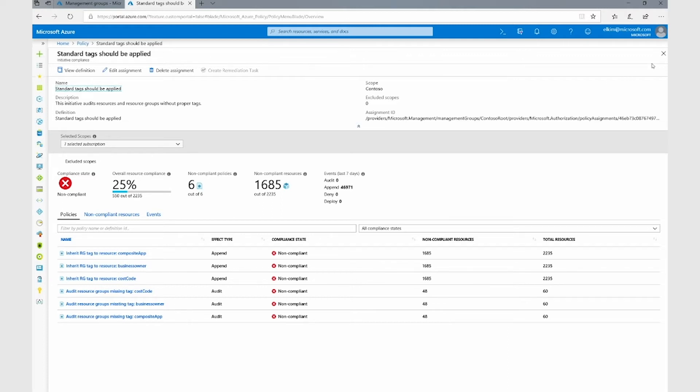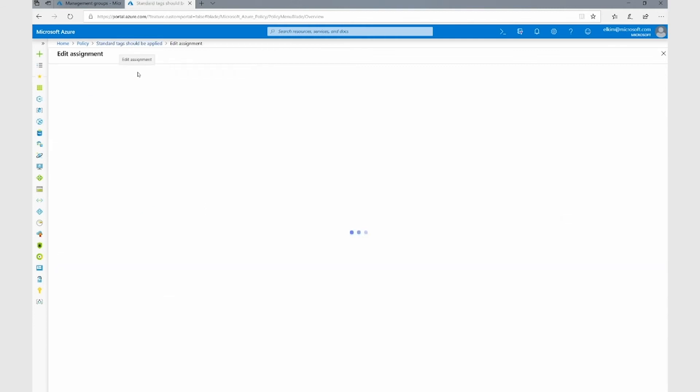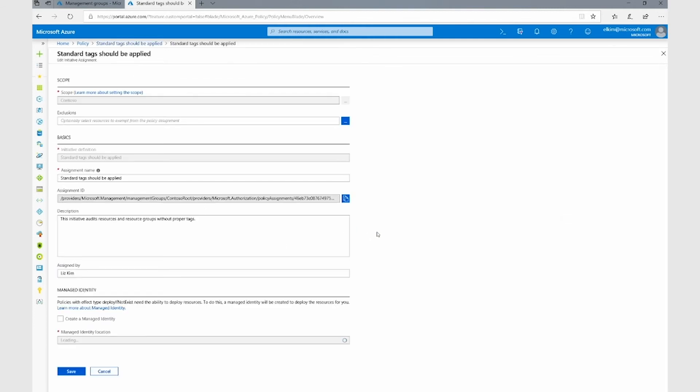Another benefit of leveraging management groups is the fact that application owners do not have the rights to delete this assignment. All they can do is see their compliance result, and they can also see who has assigned a policy so they can follow up with the person if necessary to request exclusion.